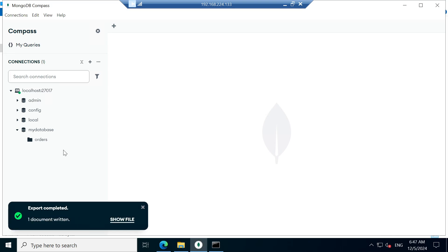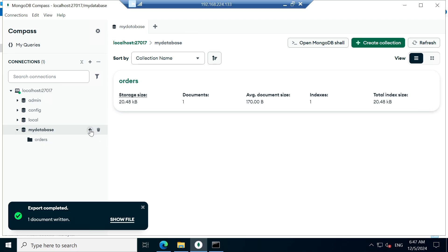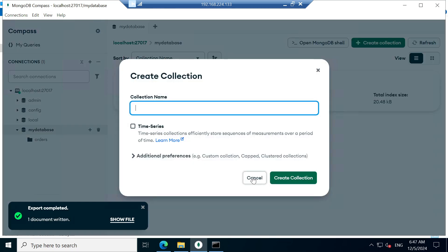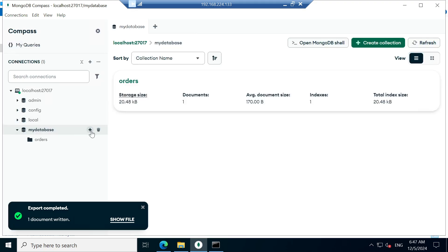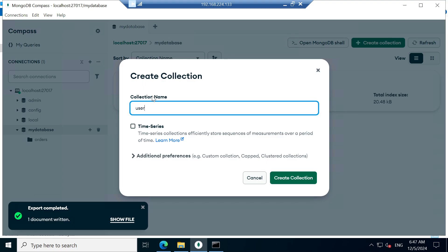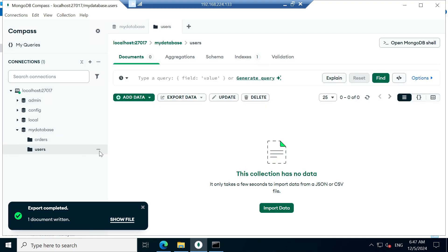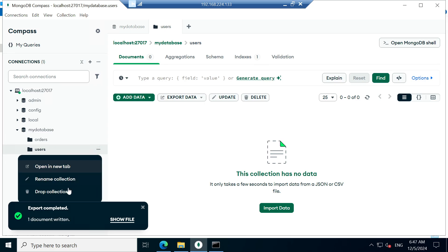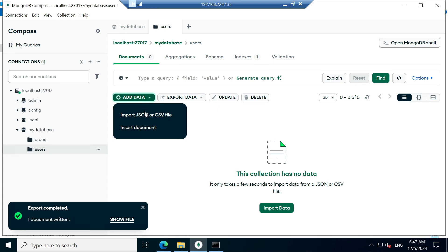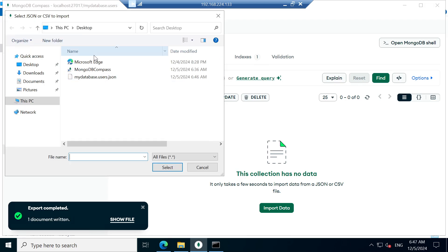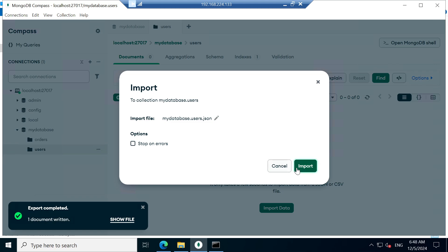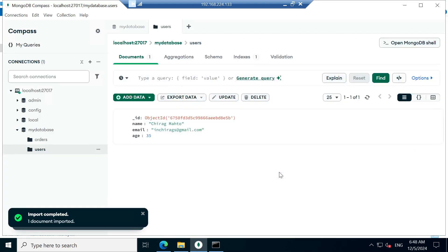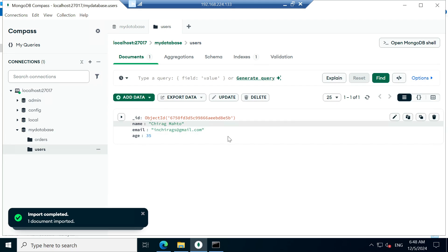The easiest step to restore is: create the collection name, go there, and click Import — you can import a JSON or CSV file. Click Import. Data is imported successfully. You can check — the data is available there.